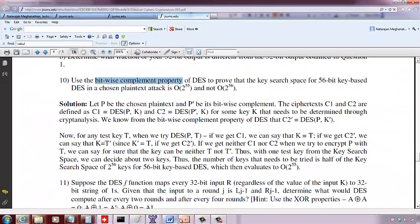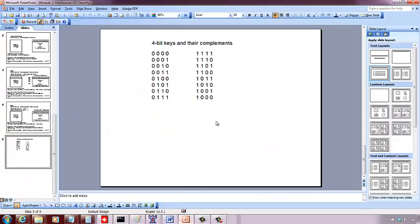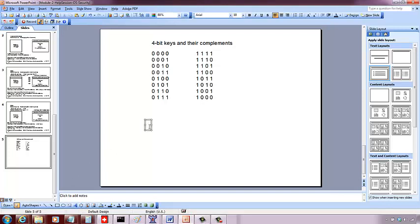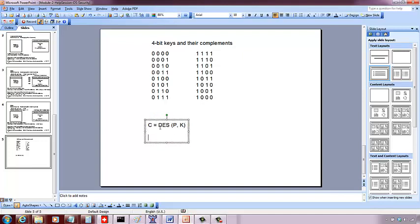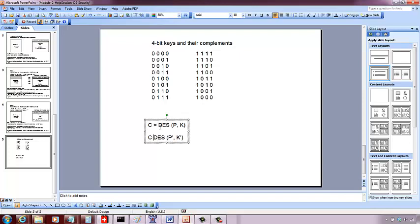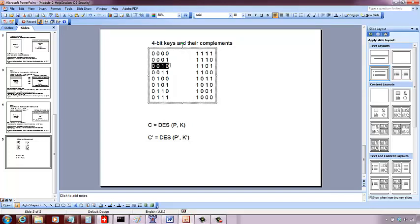Which means if I take plaintext and the key go through DES, I get a ciphertext. At the same time, if I complement this plaintext and the key, what I get will be a complement of the original ciphertext. By complement, what we mean is changing all the zeros to ones. So if you have a bit sequence like 0010, its complement is going to be 1101.